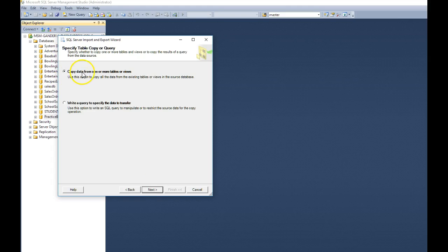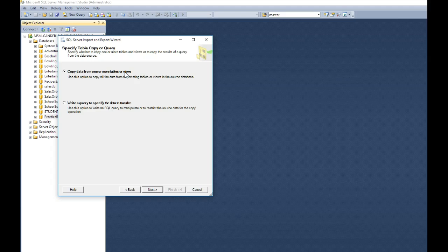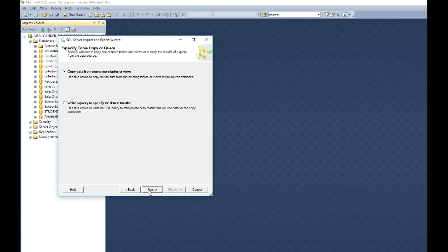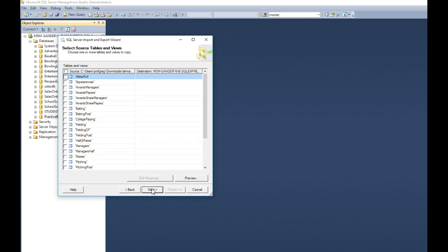Now we want to copy the data from the Microsoft Access Tables or Views and bring that into our new SQL Server database. Or we could go write SQL statements to do it, but they're already there. Let's just let Microsoft do its job. Click next.